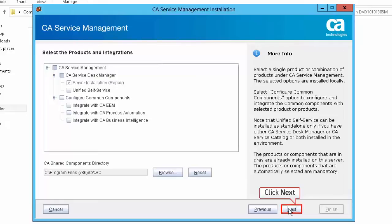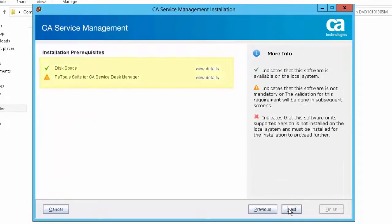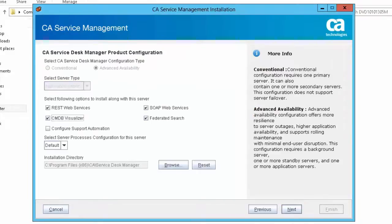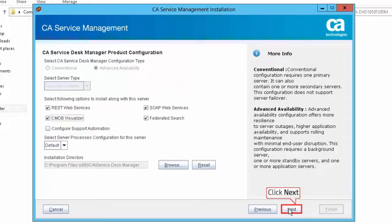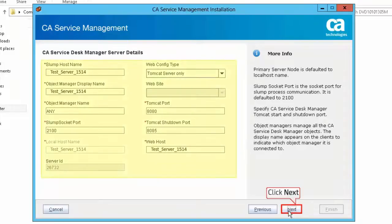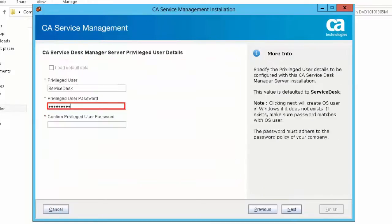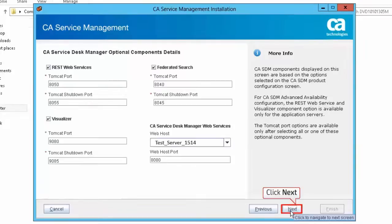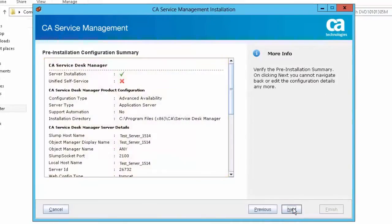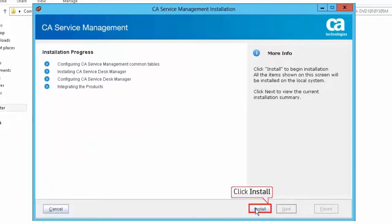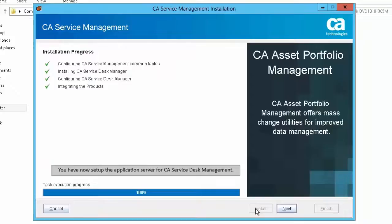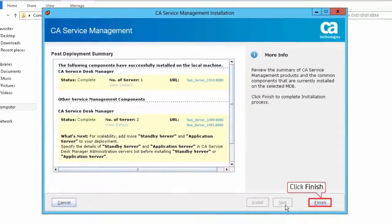Click Next to accept the Select the Products and Integrations page. Review the Installation Pre-Requisites report and click Next to proceed. For this demonstration, select the REST Web Services, SOAP Web Services, CMDB Visualizer, and Federated Search option to install along with this server. Click Next to proceed. Click Next to accept the CA Service Desk Server Details page. Enter the privileged user password and confirm. Click Next to continue. Click Next to accept the CA Service Desk Optional Components Details page. Review the Pre-Installation Configuration Summary and click Next. Click Install to start the installation. You have now set up the application server for CA Service Desk Management. Click Next to continue, then click Finish to complete the installation process.